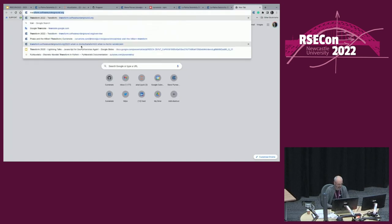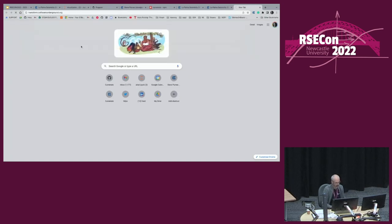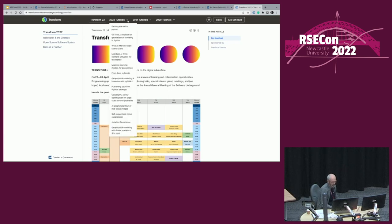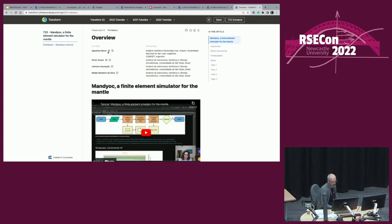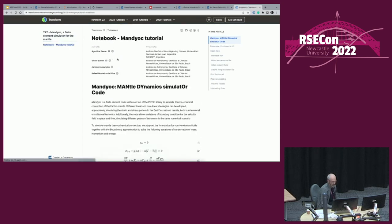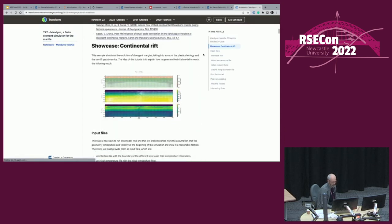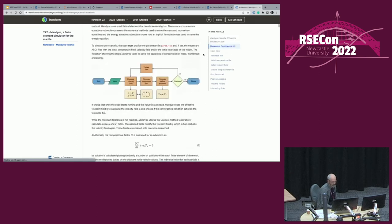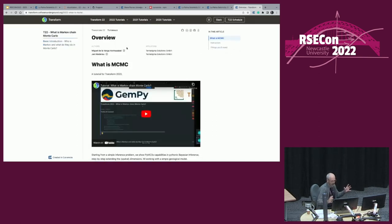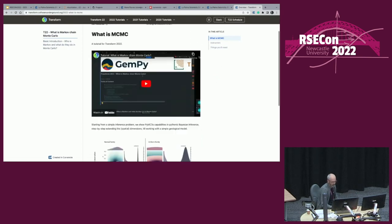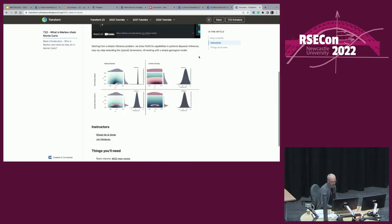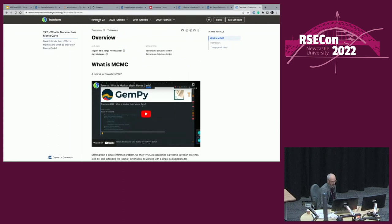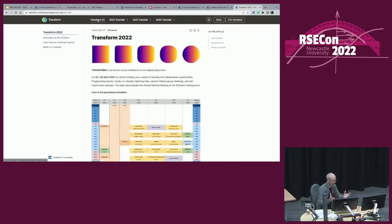An example of that, one of those that we built was a recent conference by the software underground, which is a subsurface community, and their conference website was built out with Curvenote. All rich material in Jupyter notebooks, tutorials from various different groups of authors were brought together via Curvenote projects and presented as a single conference website.